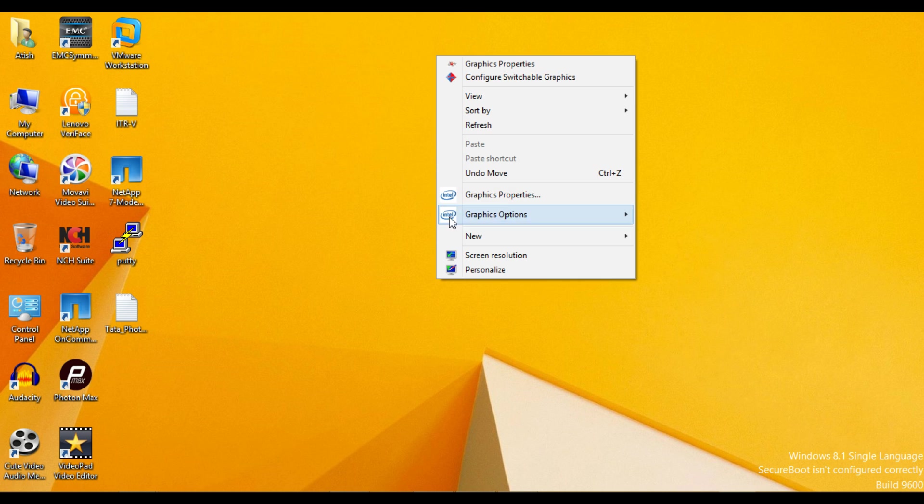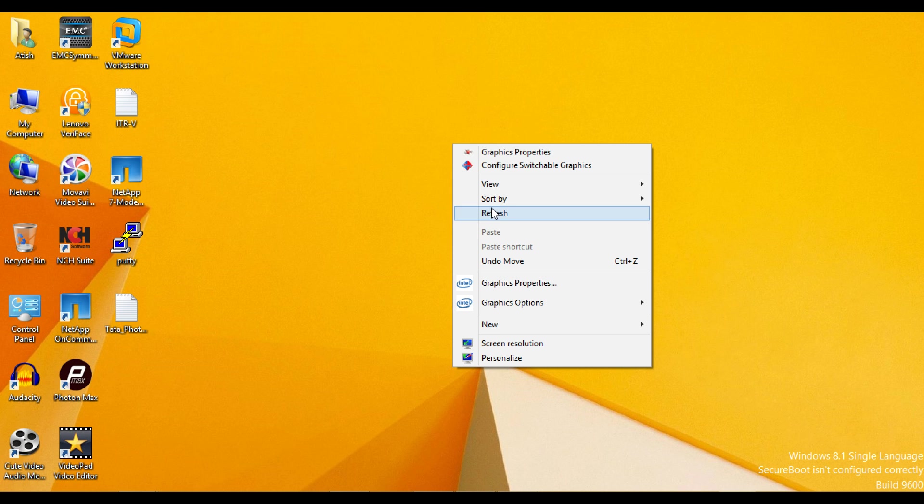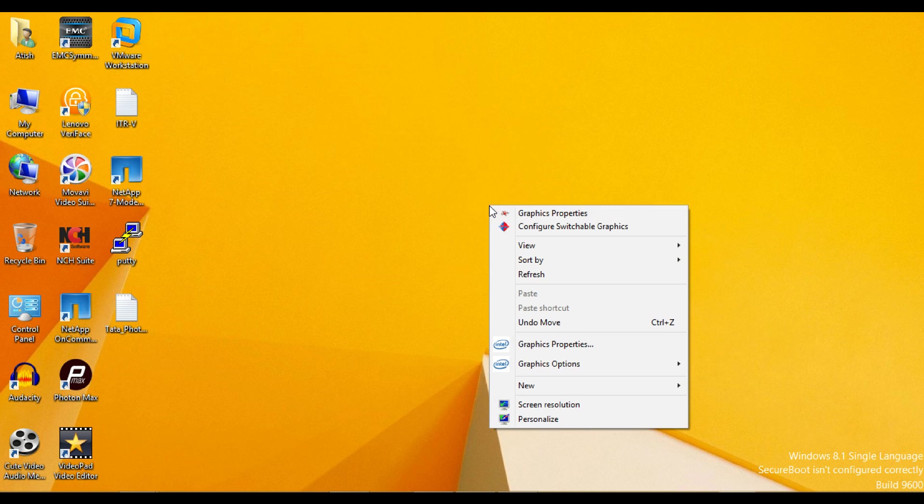Hello guys. This video describes how to create VSM, Virtual Storage Machine in Data ONTAP 8 Cluster Mode.